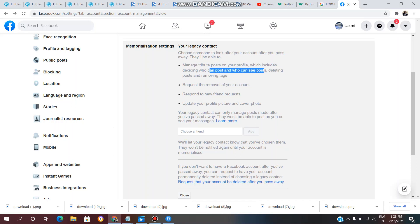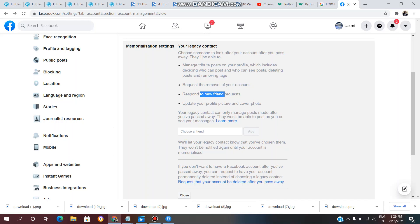Managing tribute posts includes deciding who can post or who can see posts. If you delete your post, remove your tags, or manage your posts, you can send a removal request. You can respond to new friend requests and manage them. You can also update your profile picture and cover photo.